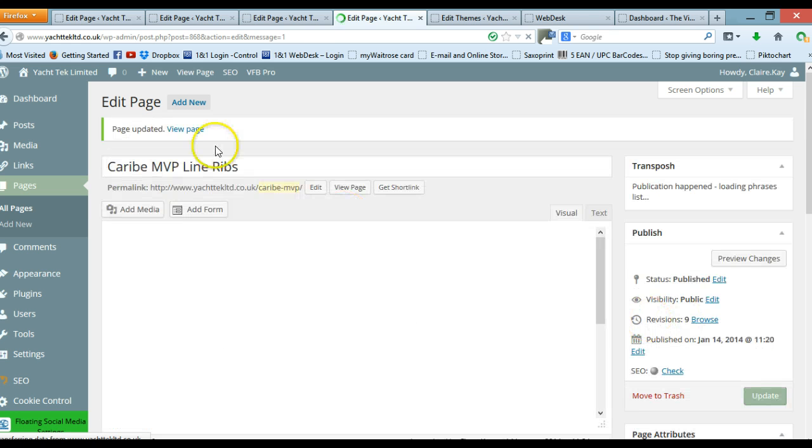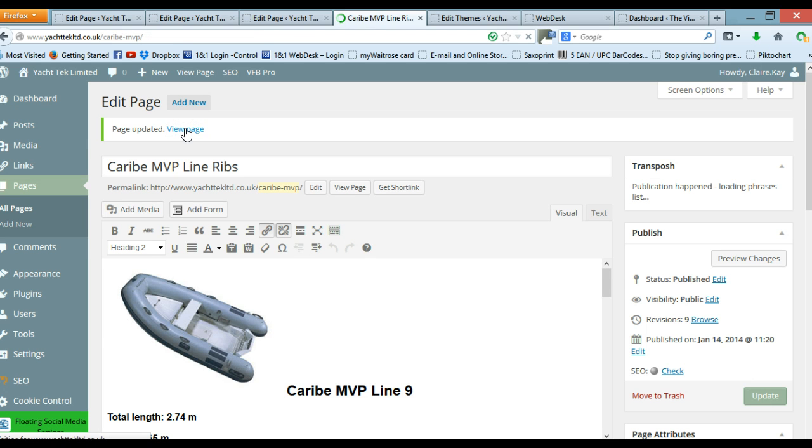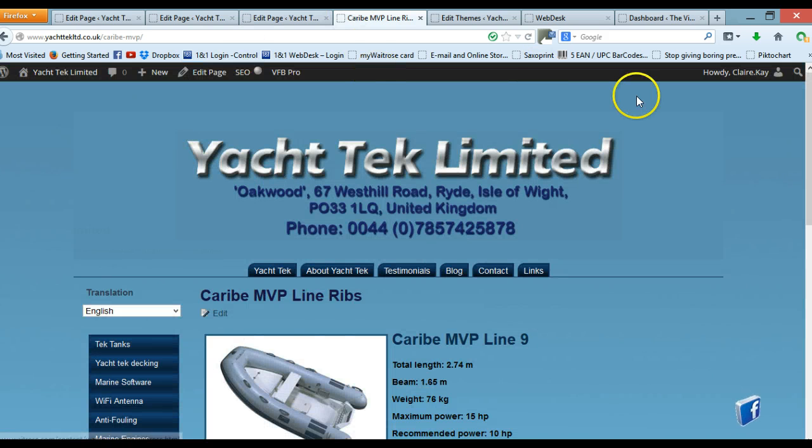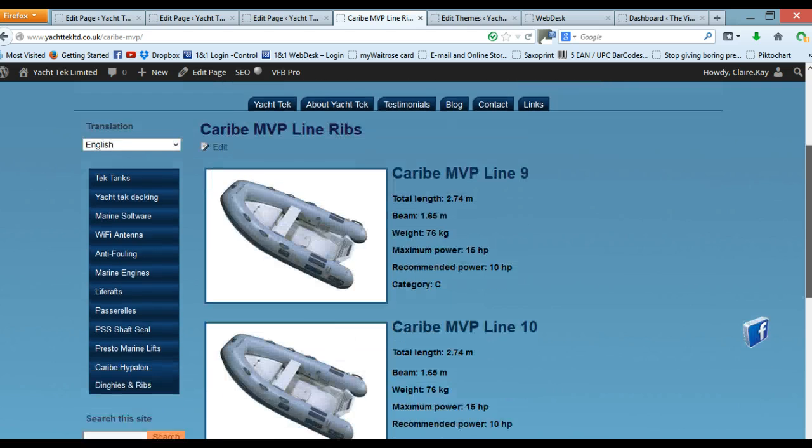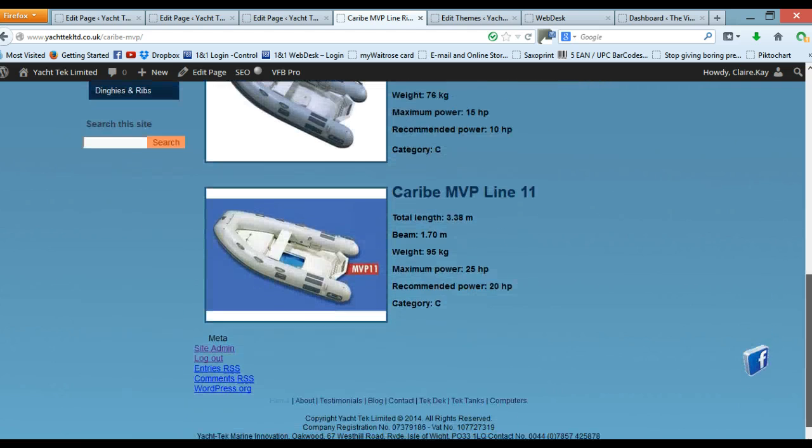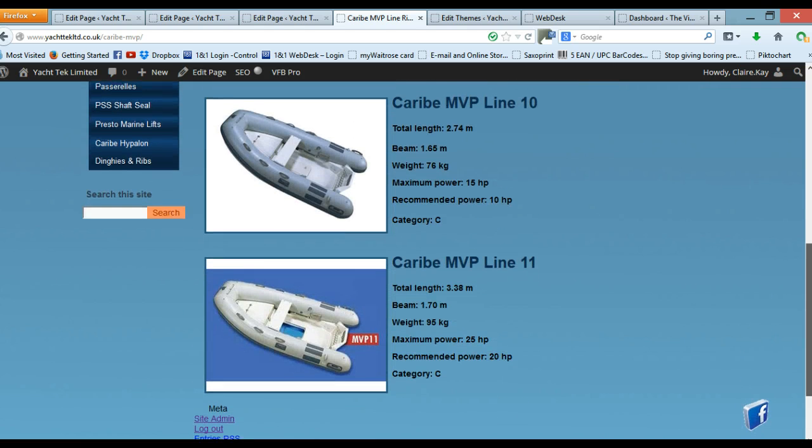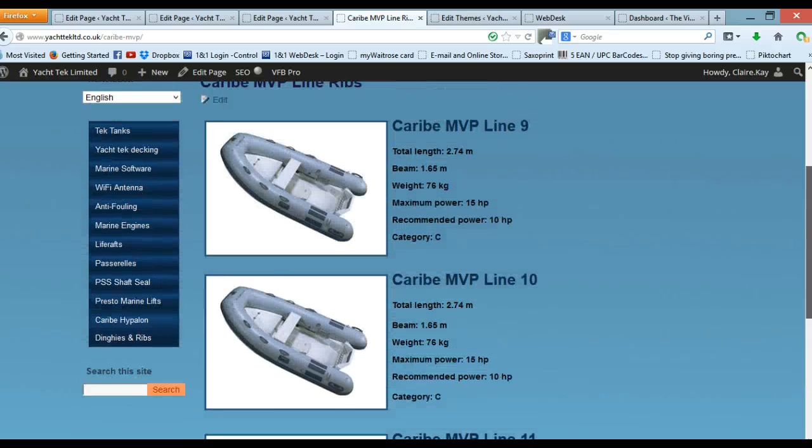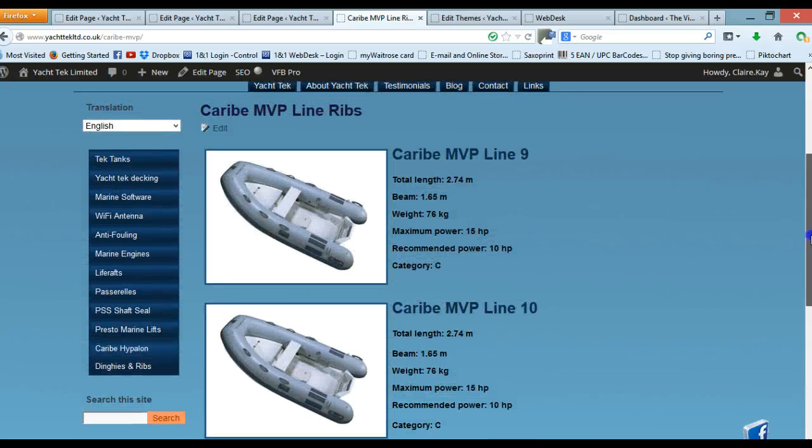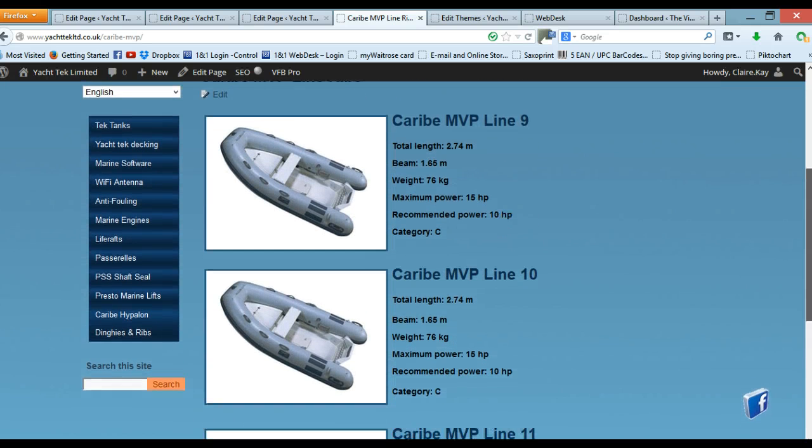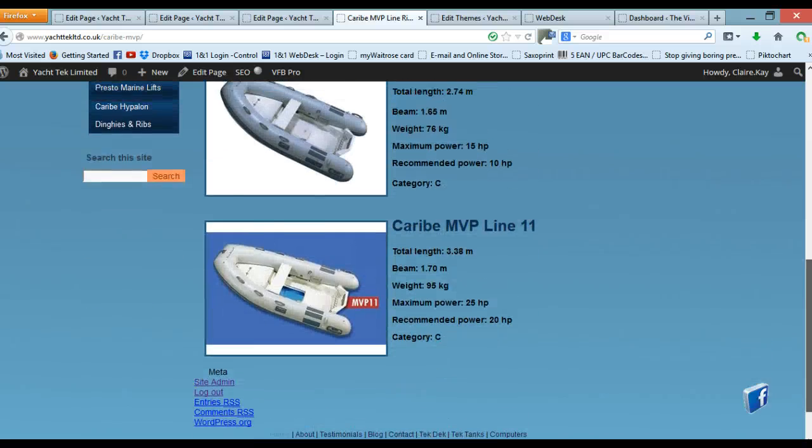We're going to check our page to make sure it's correct. So we're going through to view the page and what we have now is our correctly laid out page with the headings correct as well. And you can carry on doing this so however many items you need to add you just carry it out in the same manner.